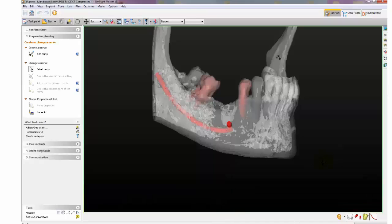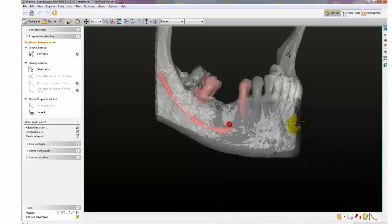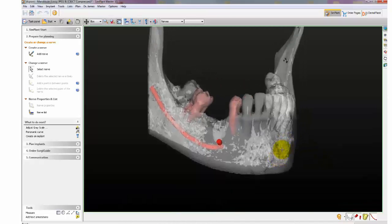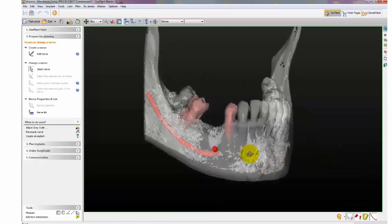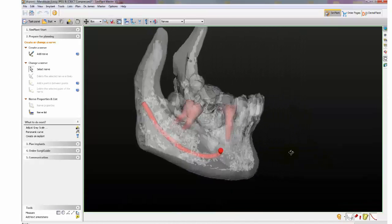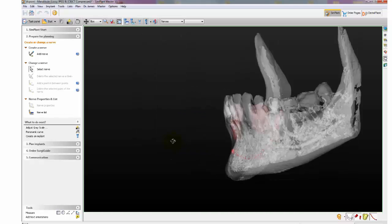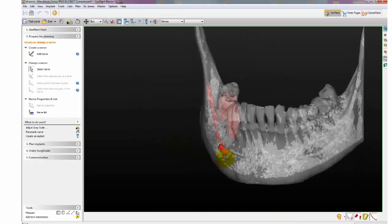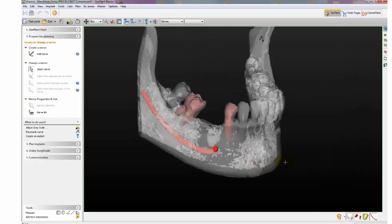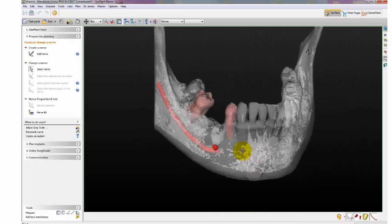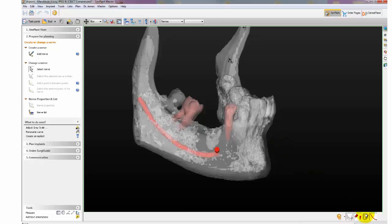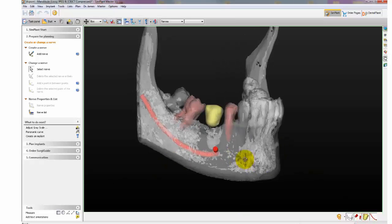You can also see the nerve within the 3D view by clicking on the Transparency tool. Here is the virtual tooth within the 3D view.